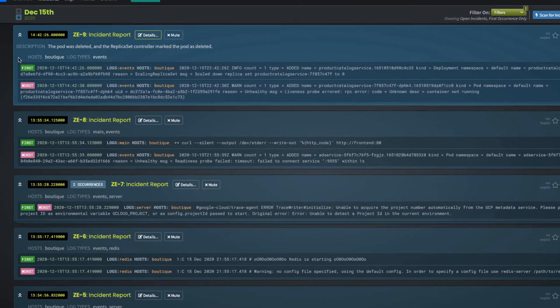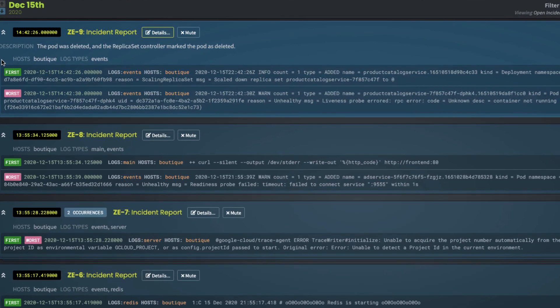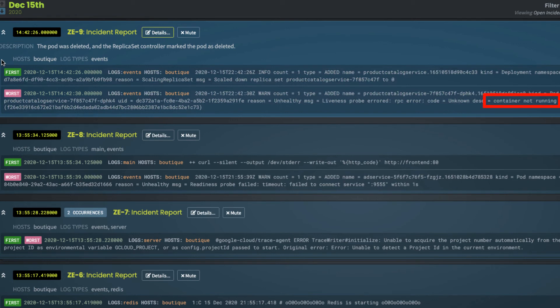The first event reflects the root cause, scale down replica set to zero. And the worst event is a symptom of what happened, container not running.